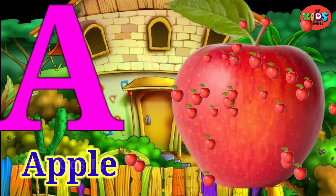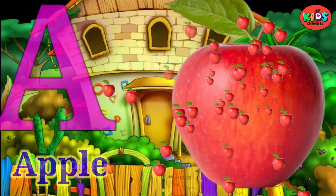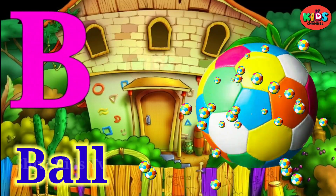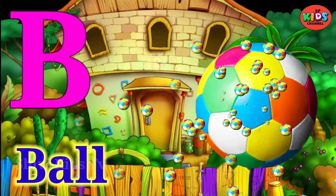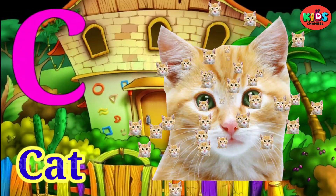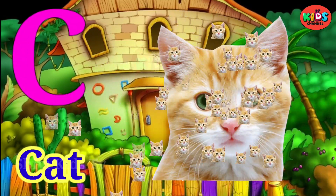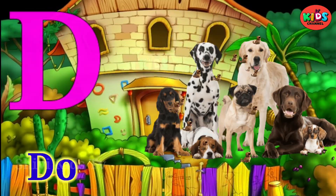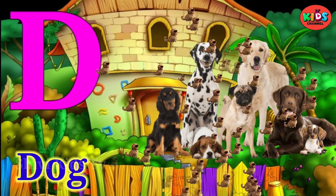A for apple, B for ball, C for cat, D for dog.